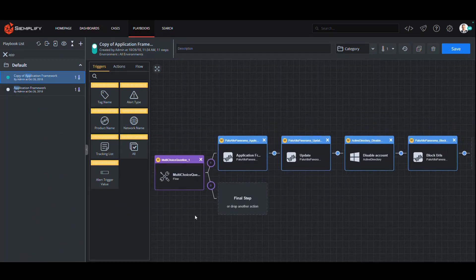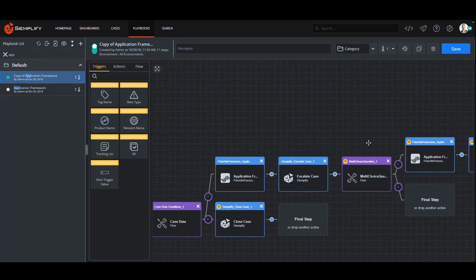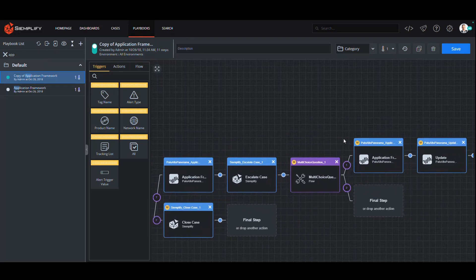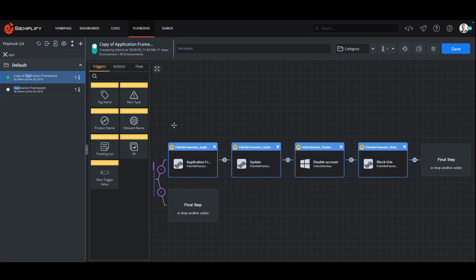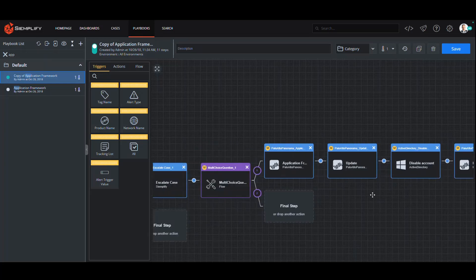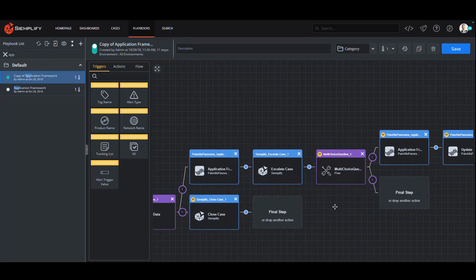In this example, there's a buffer overflow event that we are seeing here that has a playbook that interacts with Autofocus and Panorama for enrichment. Let's take a look at the playbook. Here we can see the flow of events created for this type of alert. You can see the automated enrichment occurs from Autofocus and Panorama.